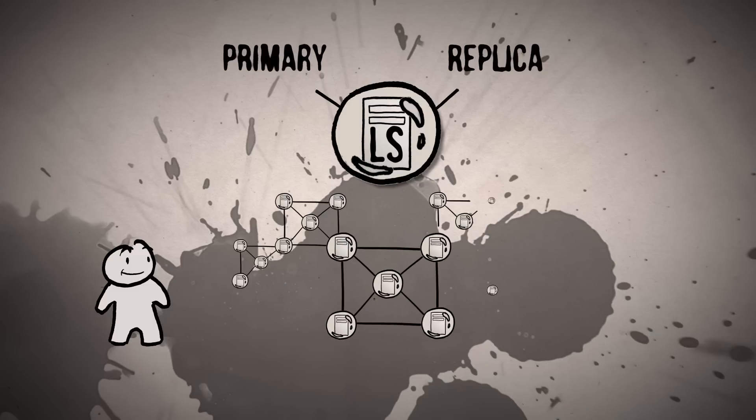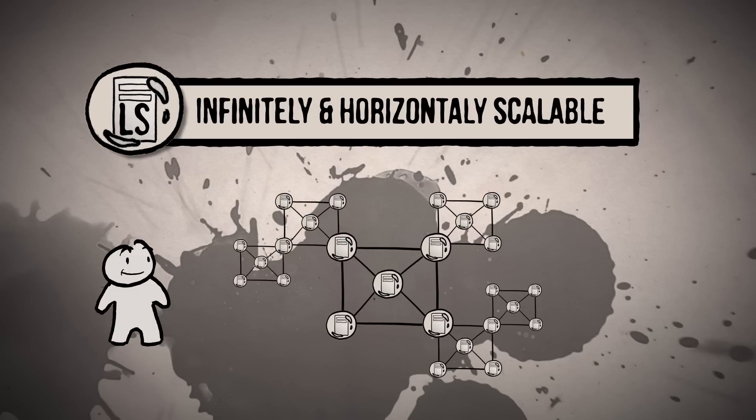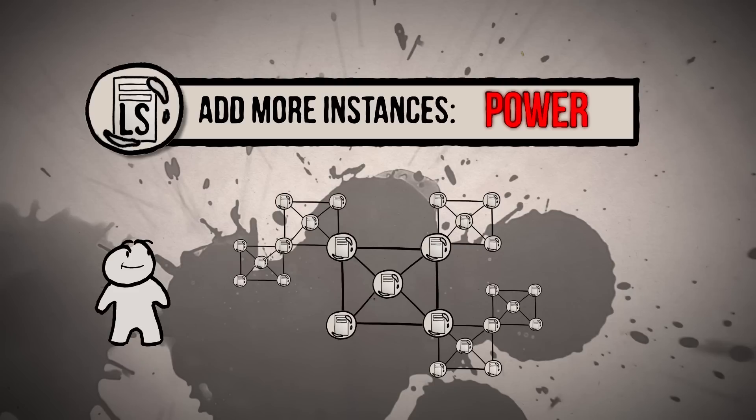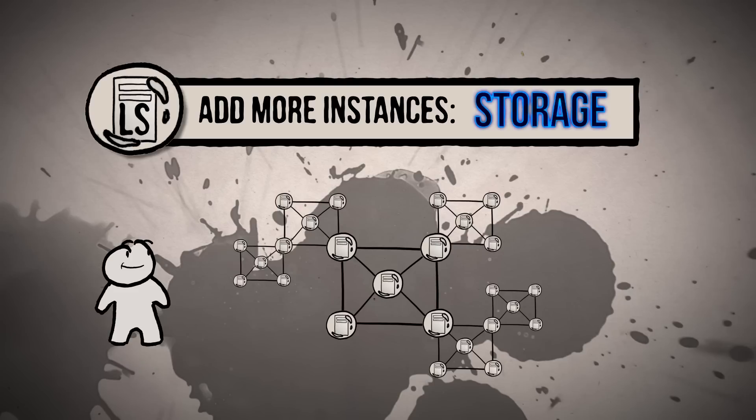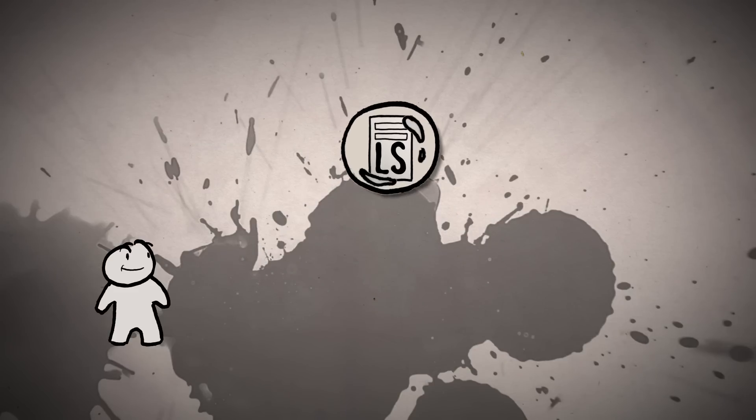This can also be infinitely and horizontally scalable, allowing you to add additional instances for more power, speed, storage, and reliability for Log Server. So there you have it,